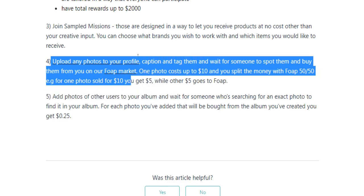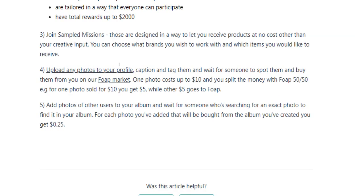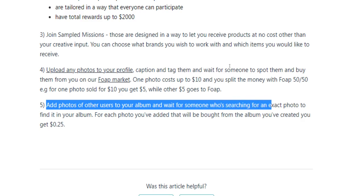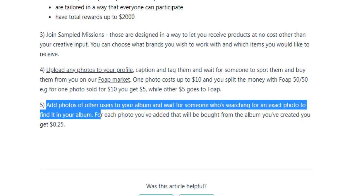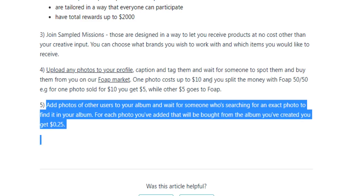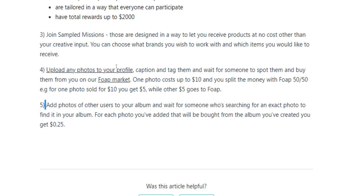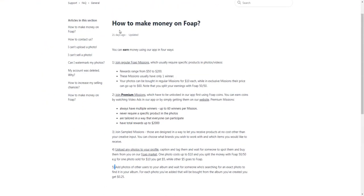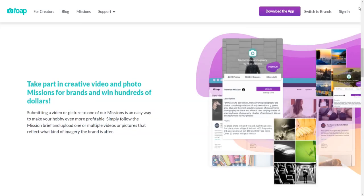In addition to these earning options, you can also earn extra money by adding photos of other users to your own album on Foap and waiting for someone searching for an exact photo to find it in your album. For each photo you've added that gets bought from your album, you will earn $0.25. So to sum up, there are plenty of earning options available to users on Foap.com.